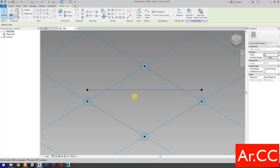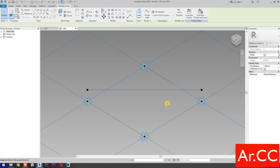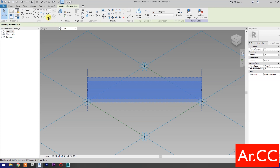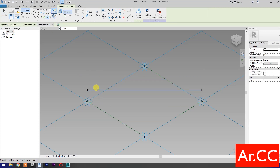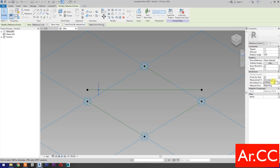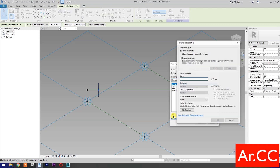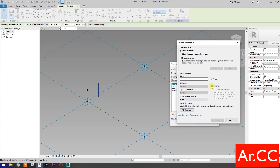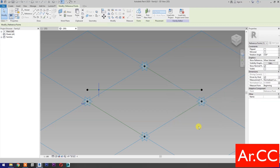Then select Spline Through Points. Then check is Reference Line. Select Point Element. Pick at this Reference Line. Select the Reference Point. Change the NCP value to 0.1. Then select Associate Family Parameters. Select New Parameter. Select Instance. Name it NCP. OK.